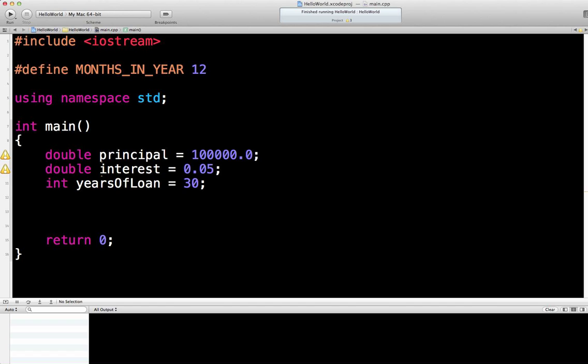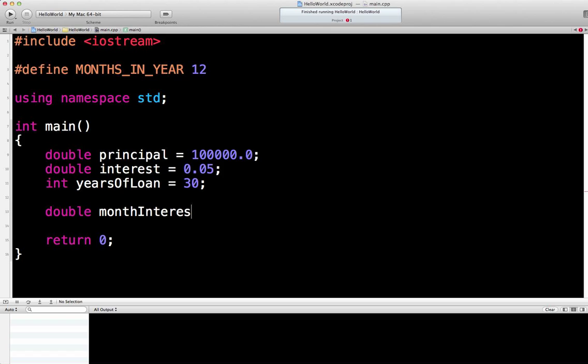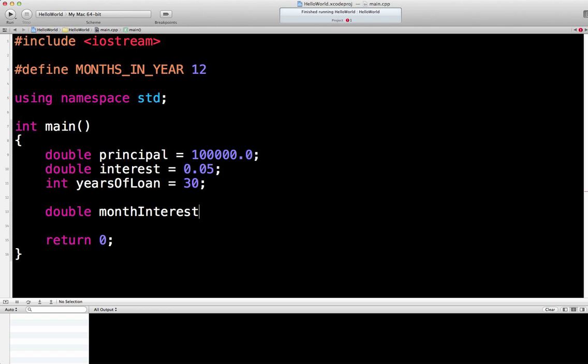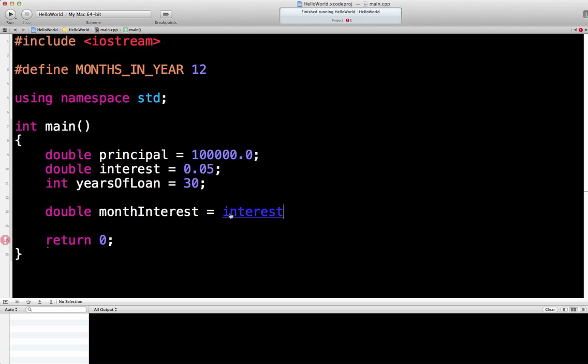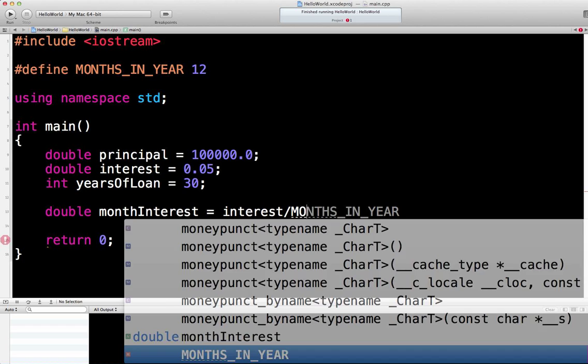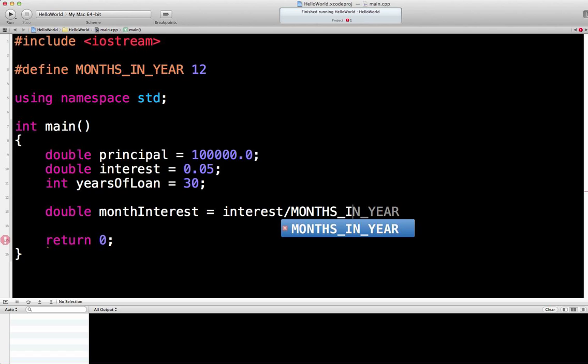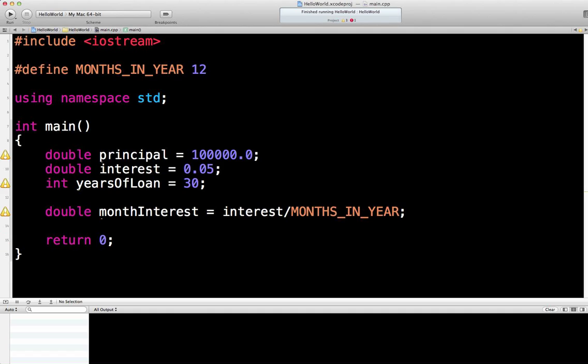Now what we need is the monthly interest. We've got this 12 figure up here, which is handy. So we're going to say double month interest. I'm using a kind of Java convention here for naming these variables, where the first significant word is lowercase and then all significant words afterwards are uppercase. Double month of interest, and we'll set that equal to interest divided by months in year, which is hard-coded as a processor directive at the top of the program.